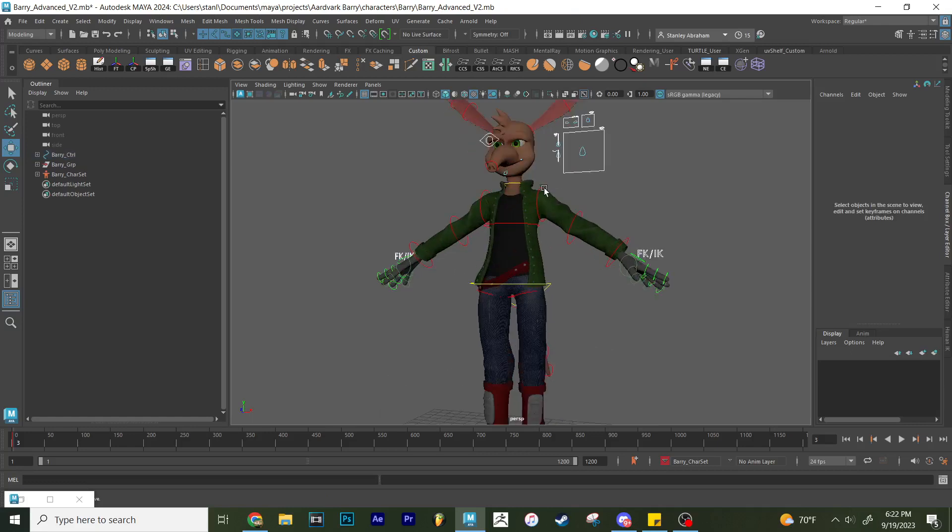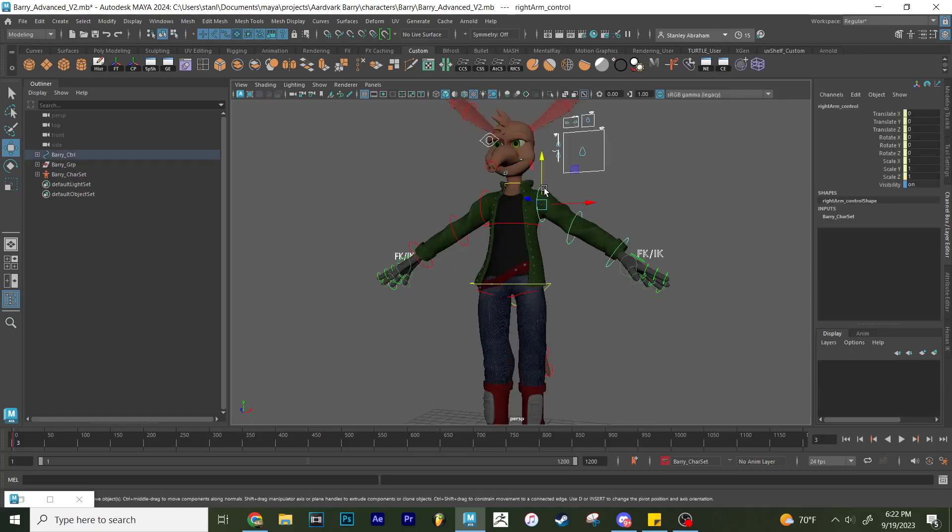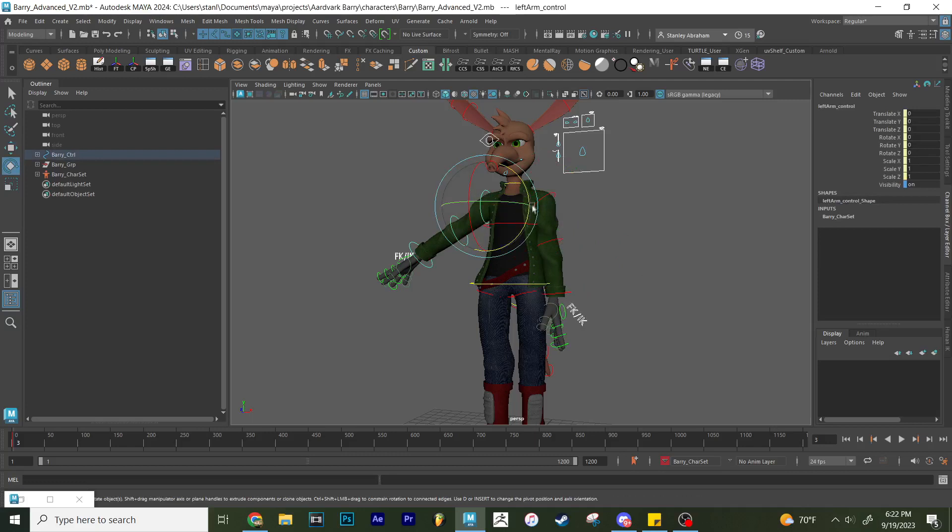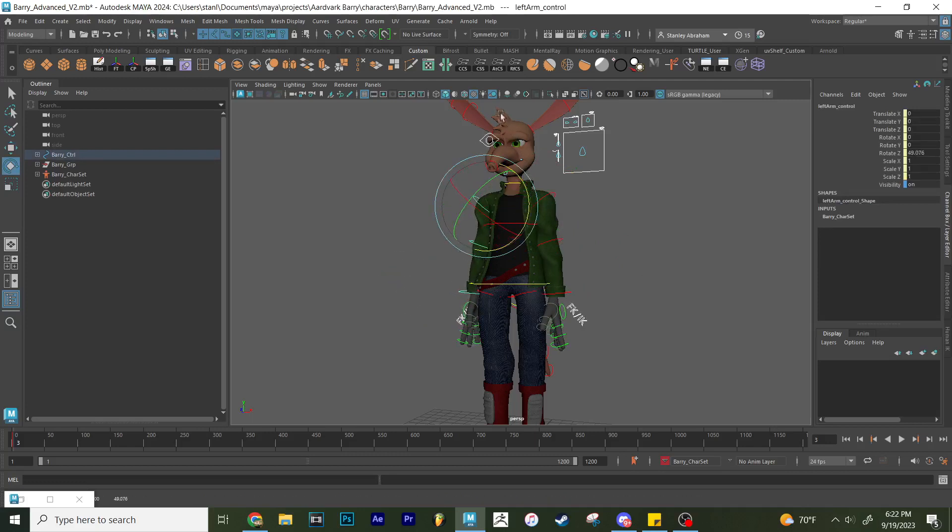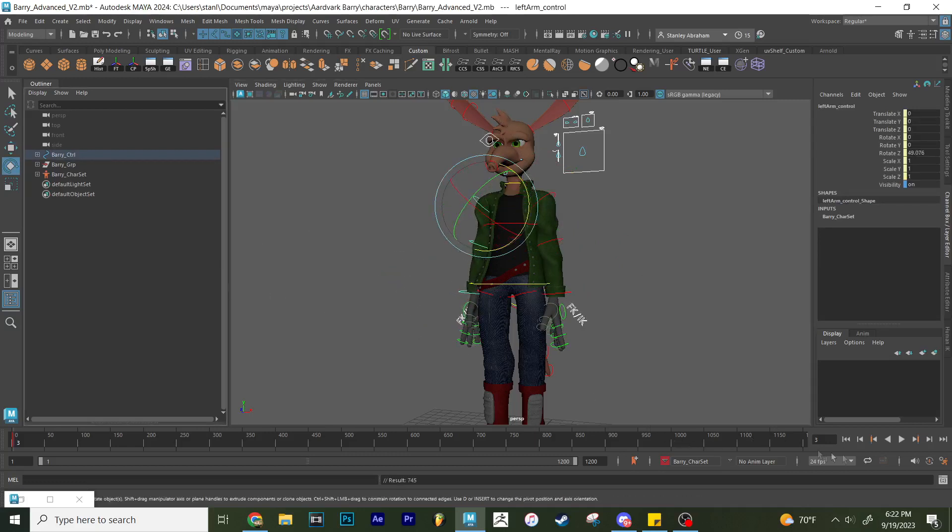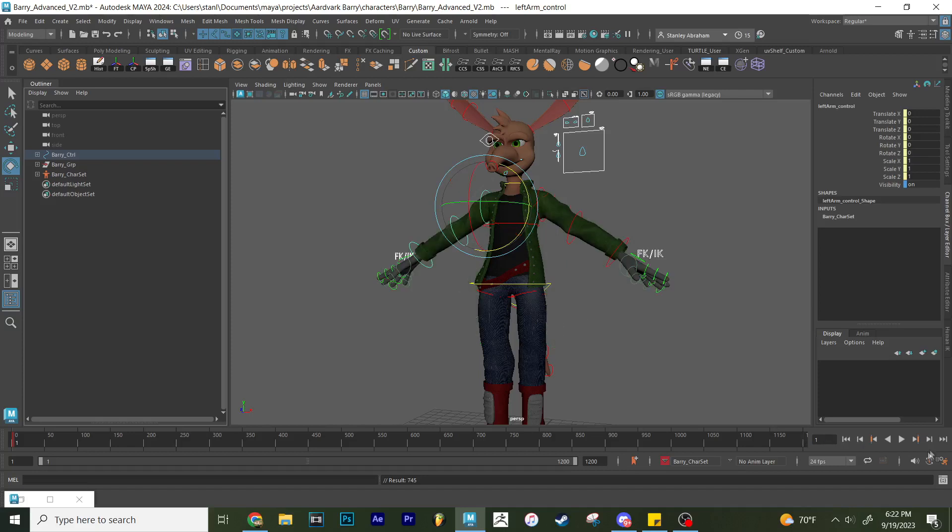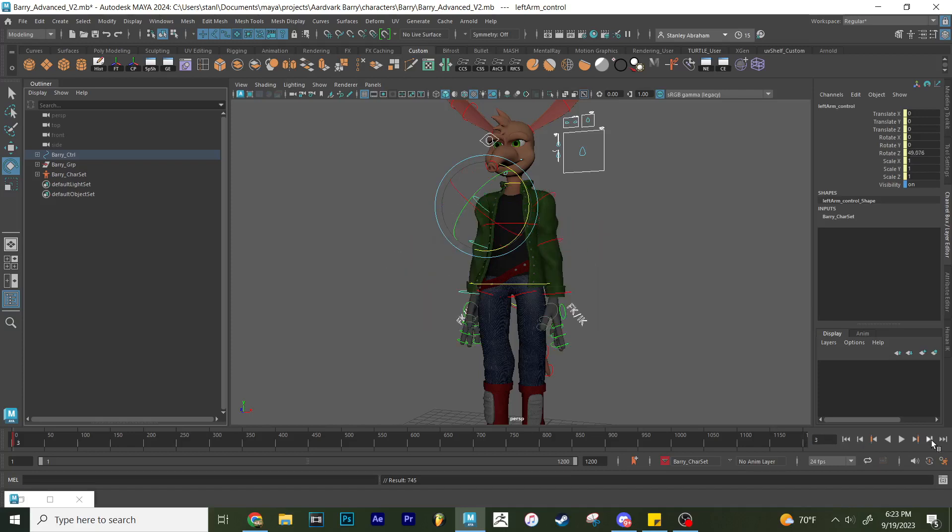And so by doing that, I can basically have Barry move from one pose to the other like this, putting his arms down like that. And so you can see I have that on frame three. And if I go back to frame zero, it goes back to what I had. Frame zero, I had it saved to here. Frame three, I have it saved to here.